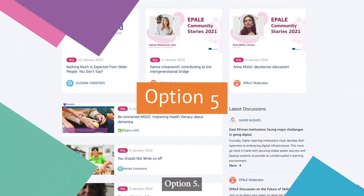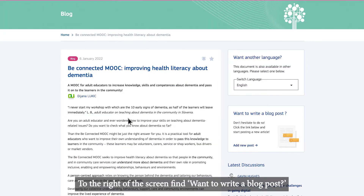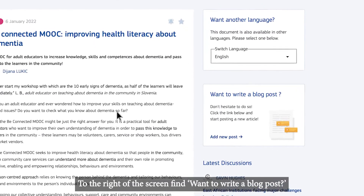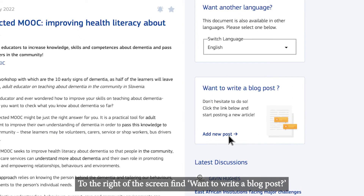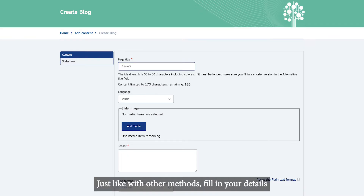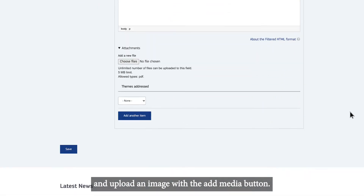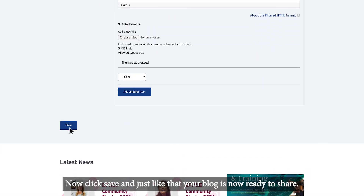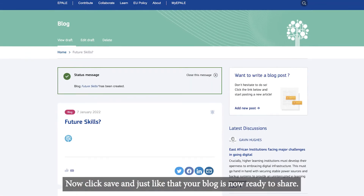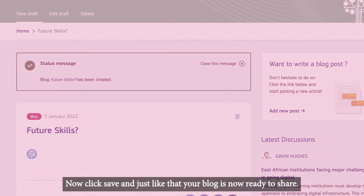Option 5. Open any blog post. To the right of the screen, find 'Want to write a blog post?' and click Add New Post. Just like with other methods, fill in your details and upload an image with the Add Media button. Now click Save and just like that, your blog is now ready to share.